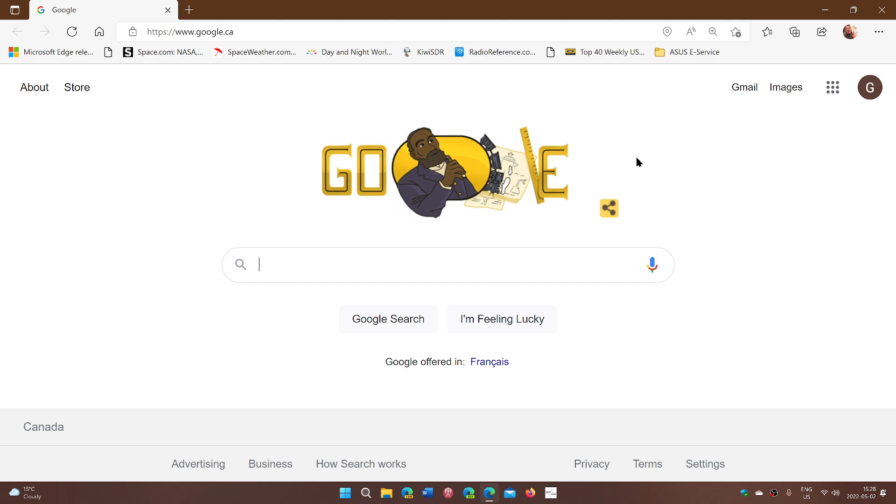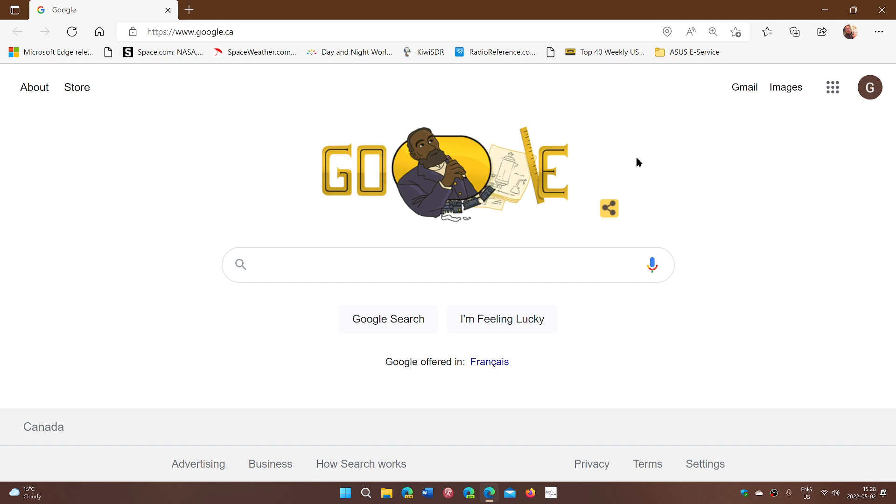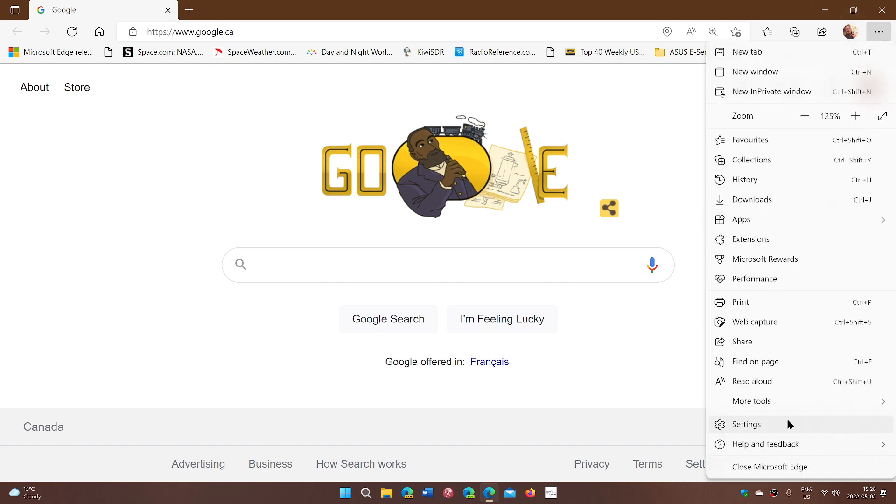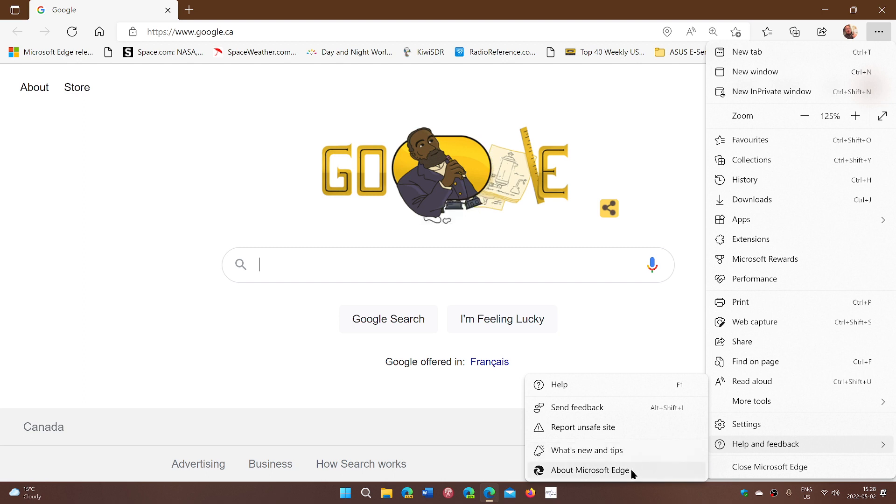It's rolling out still for some, but it should be available for pretty much everybody from Linux to Mac to Windows users. Go on the upper right corner, and the three dots, go into help and feedback, and about Microsoft Edge.